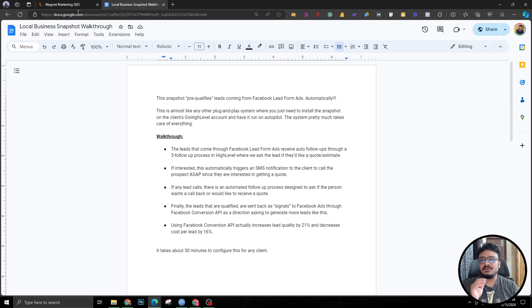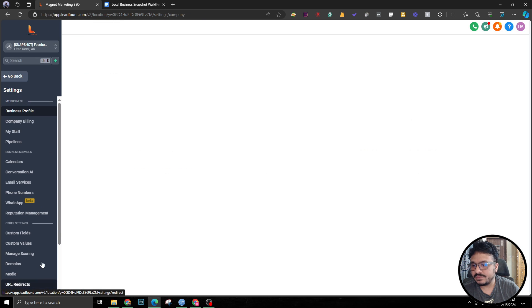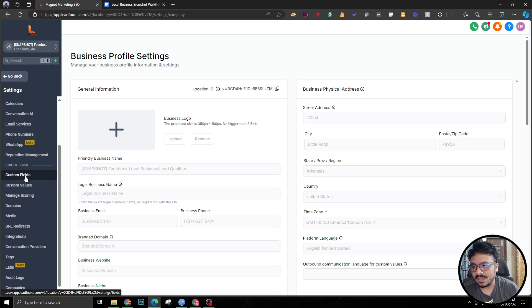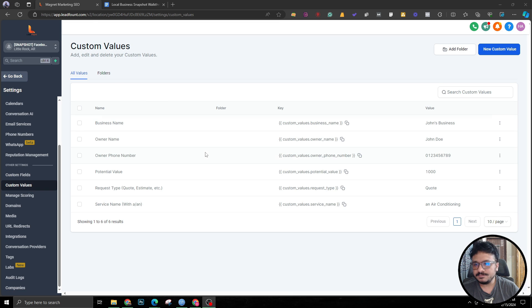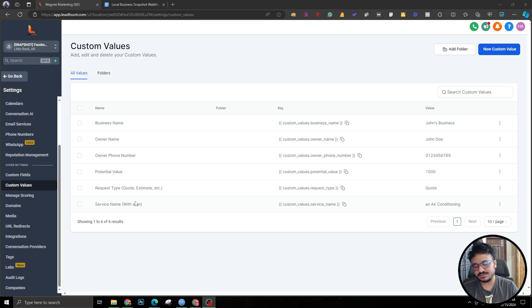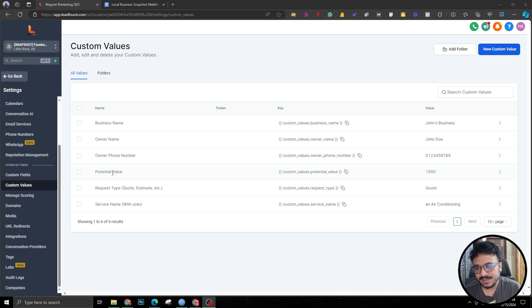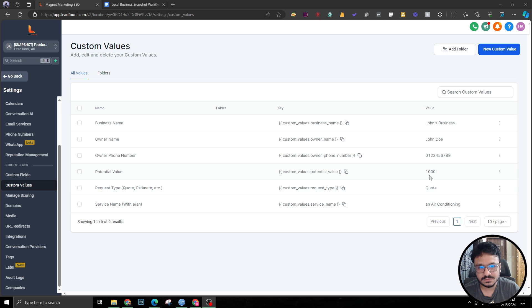Let's start looking at what we've got here. First of all let me show you the custom values I am using. These are pretty much all the custom values: business name, owner name, owner phone number, potential value, request type and service name. Potential value is the value of the service, basically that's all. In this case it's $1000. Request type is it a quote or an estimate.